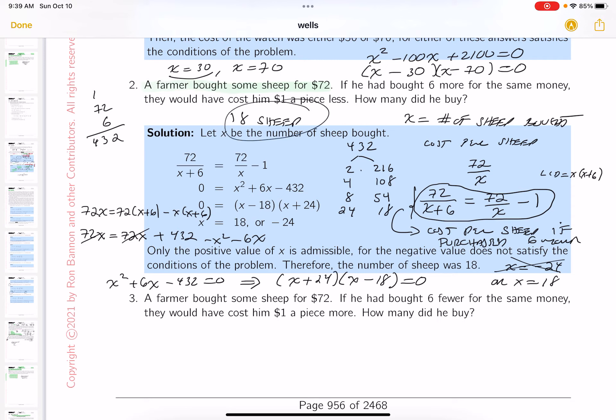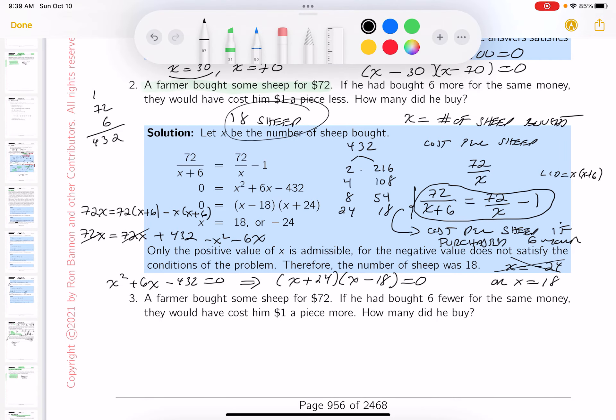We can recheck it with the words of the problem. We have an answer key for you, and we think it's a good answer key. If you don't think it is, reach out to me. The negative value does not satisfy the condition of the problem. Therefore, the number of sheep is 18.